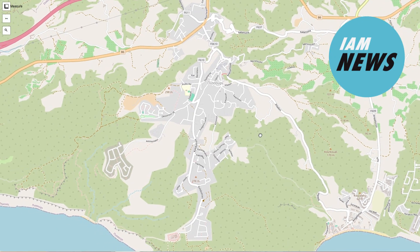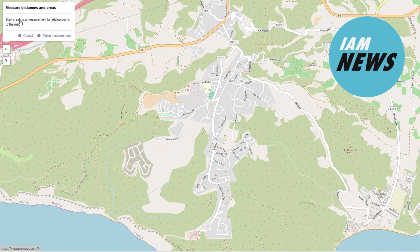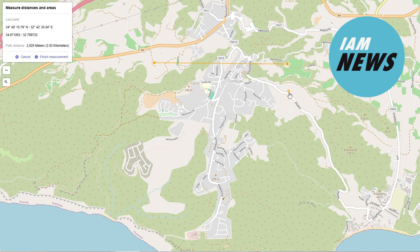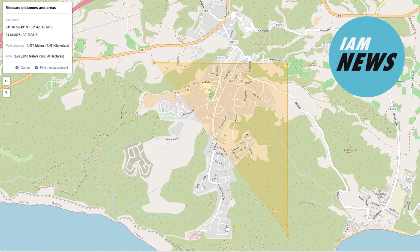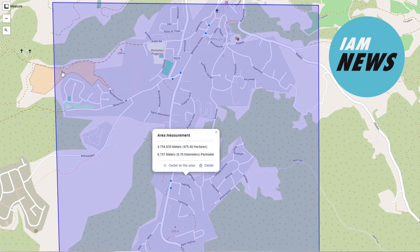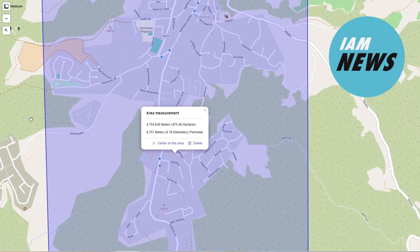Measuring the susceptibility of infrastructure and property to geohazards, such as landslides, usually involves site monitoring where several months must pass to accumulate sufficient data. The process is time consuming and expensive in a situation where budgets are tight and time is of the essence.